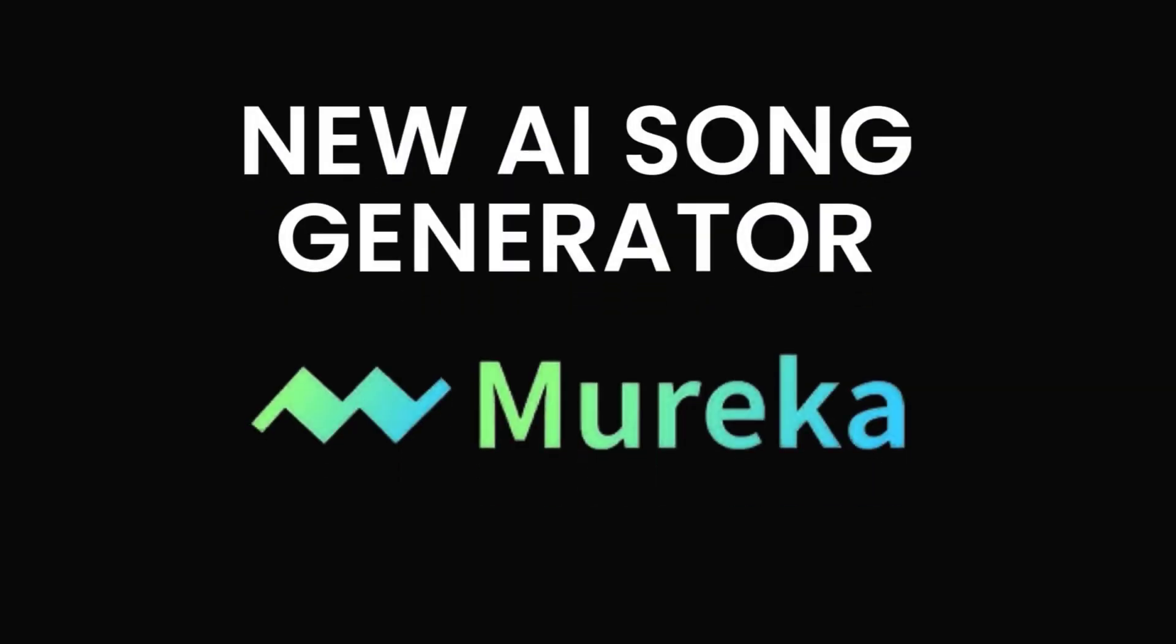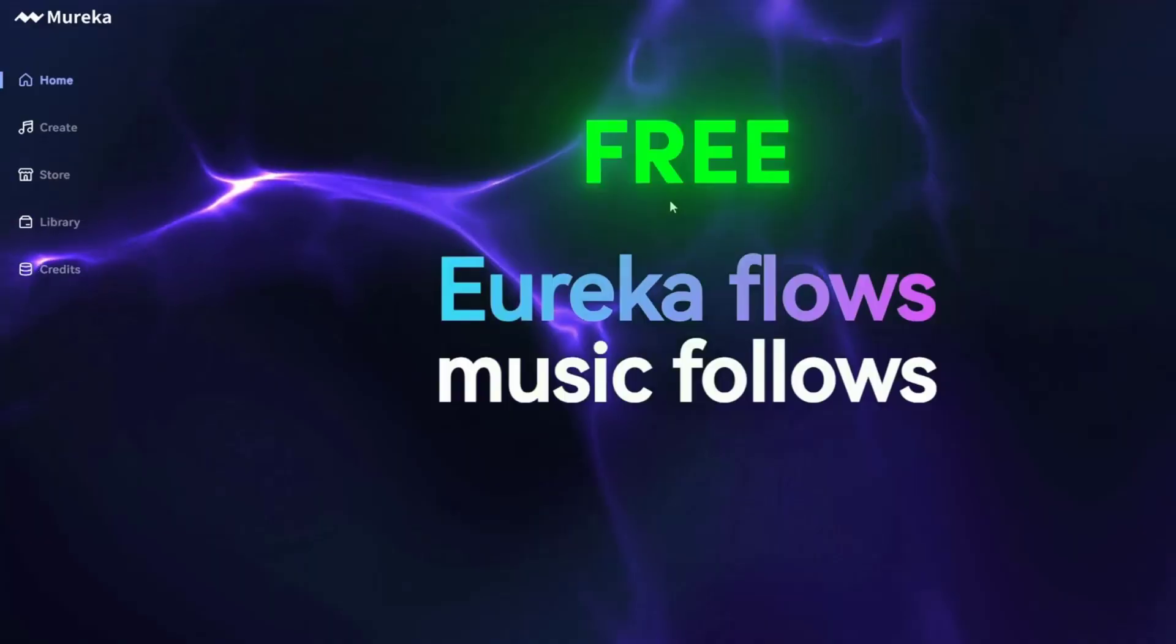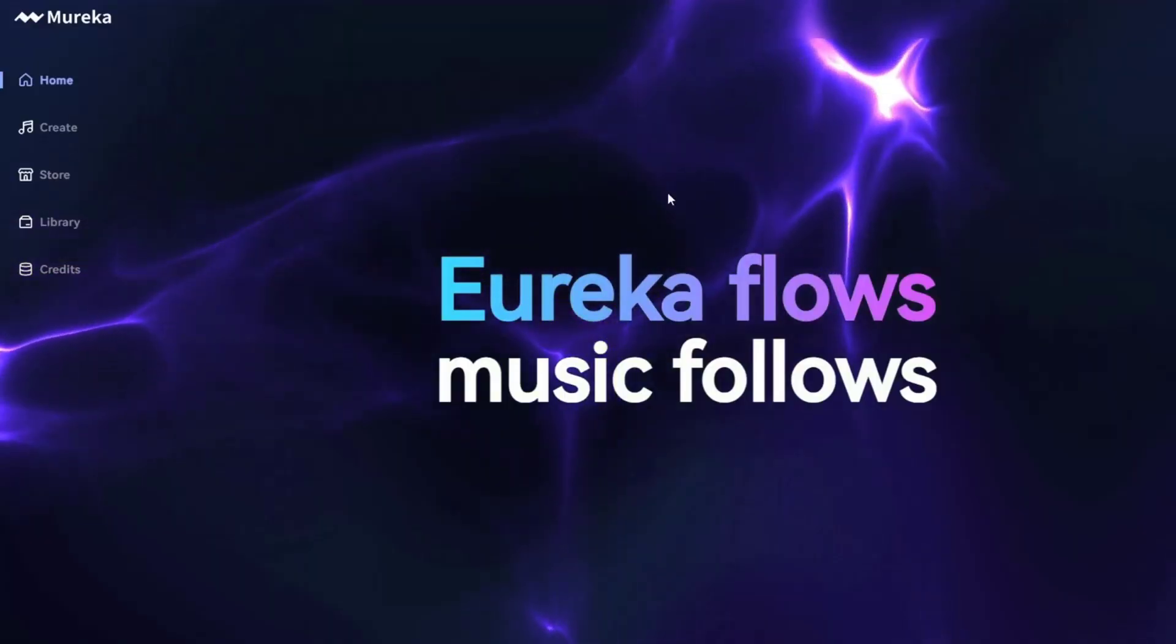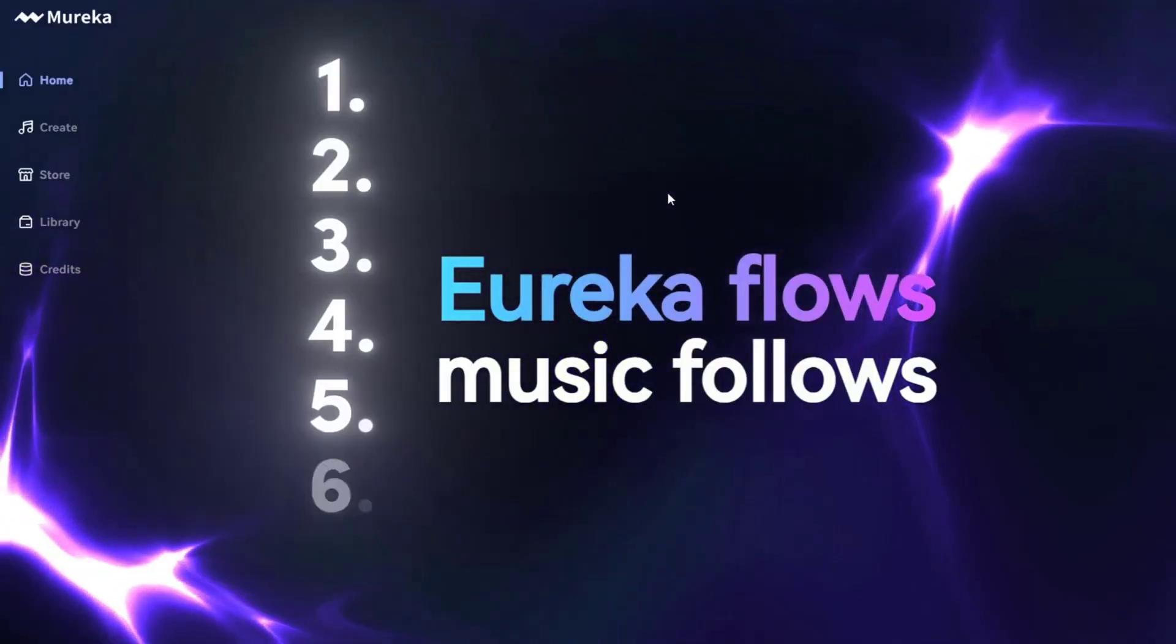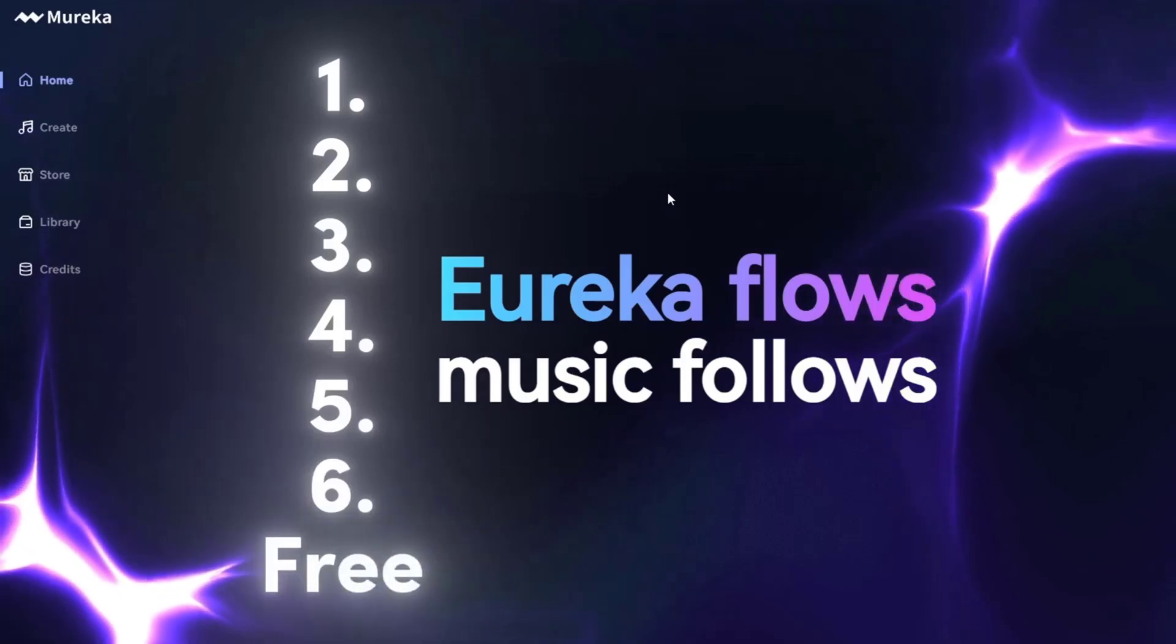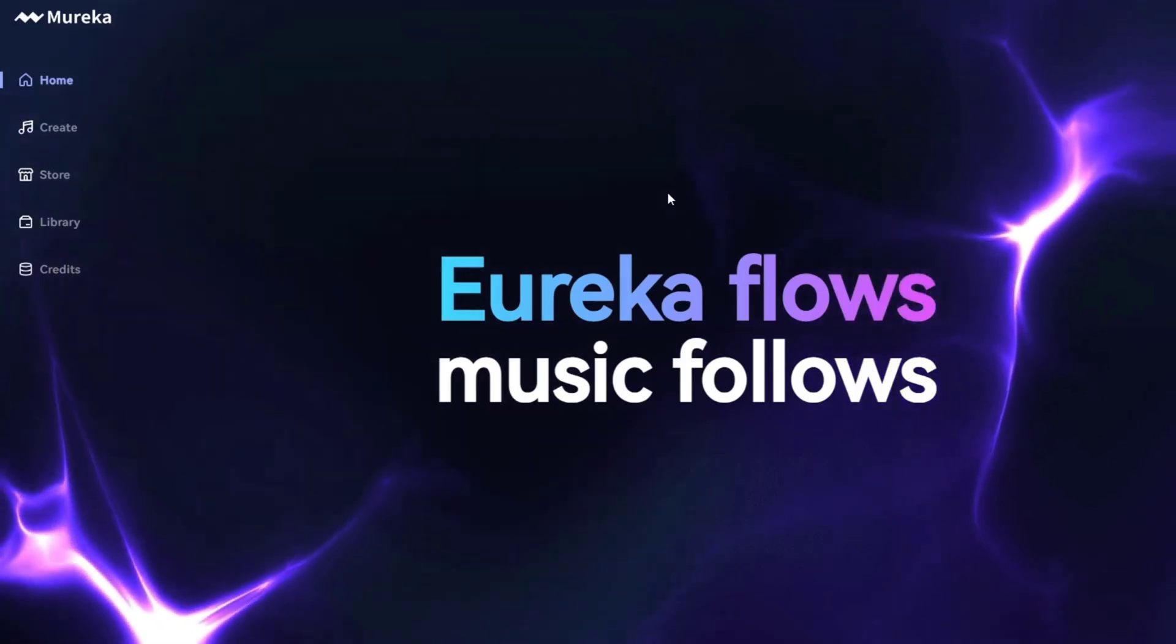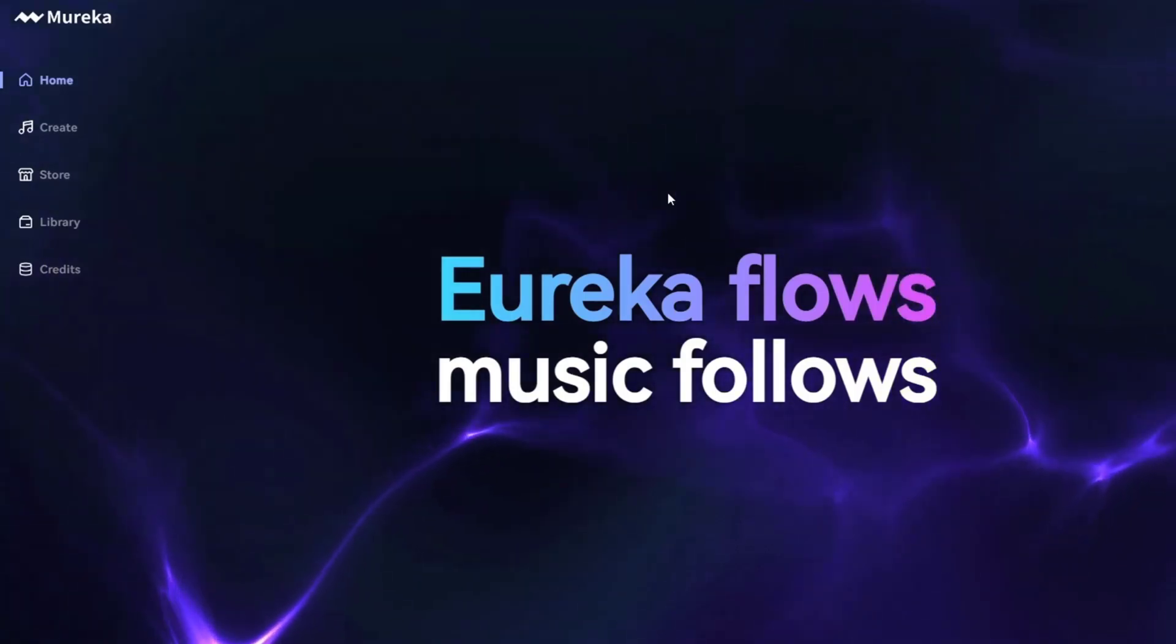New AI Song Generator, Murica. What's going on guys? In today's video, I want to show you a brand new Text-to-Music Generator. This is a free AI tool right now. You can generate up to 6 songs completely for free every single day.